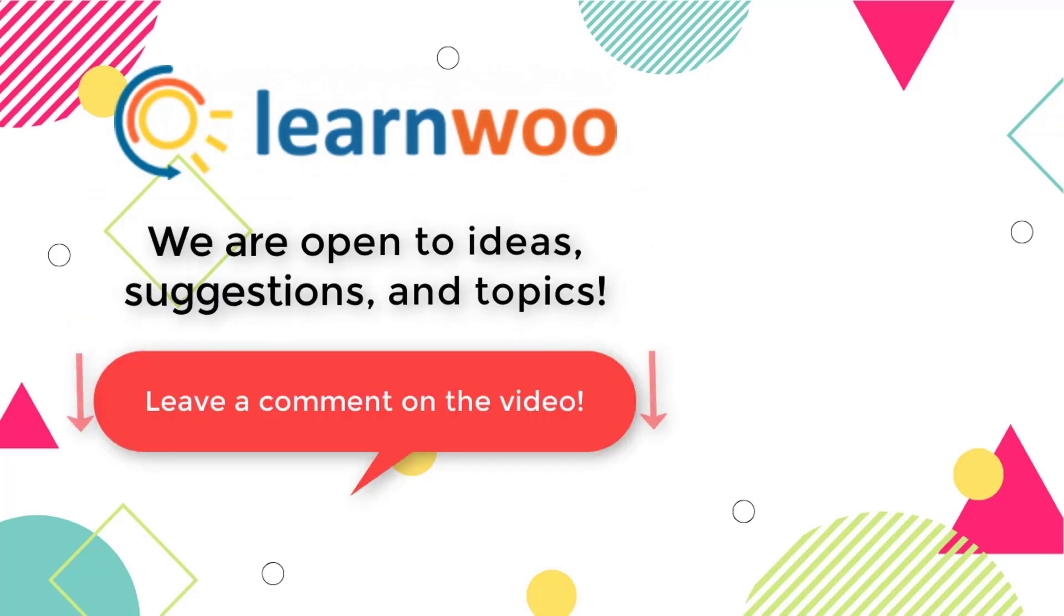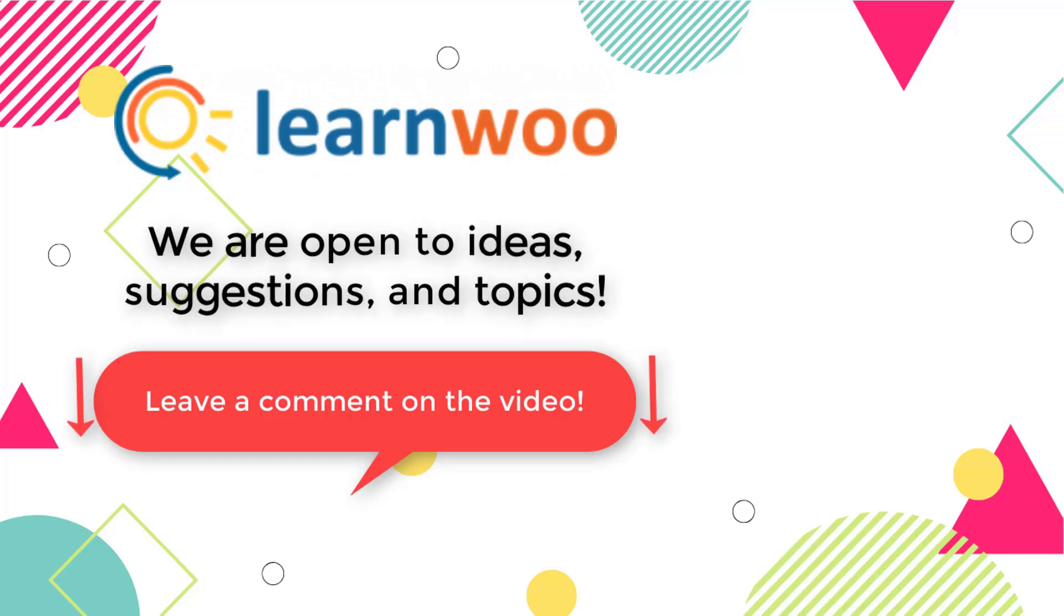And do let us know in the comment section if you want us to cover a specific topic or if you have any ideas or suggestions.